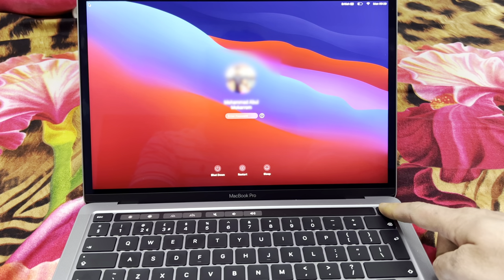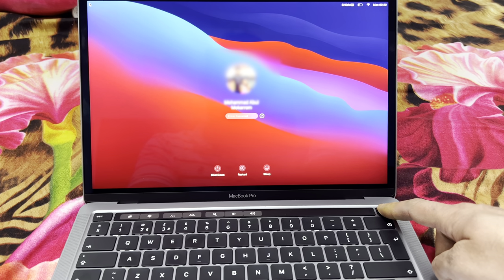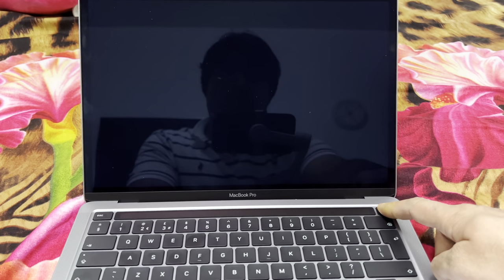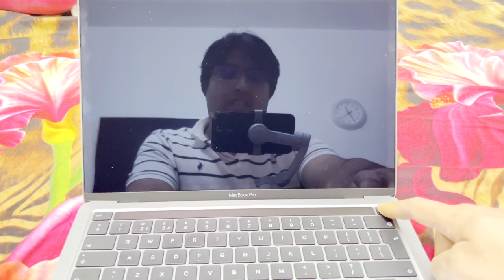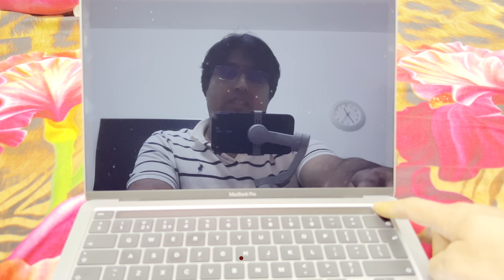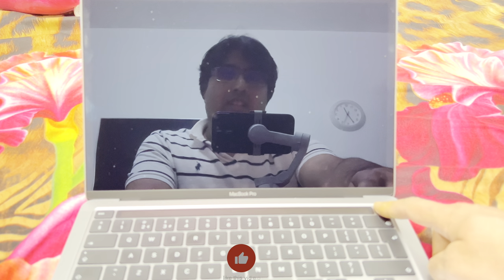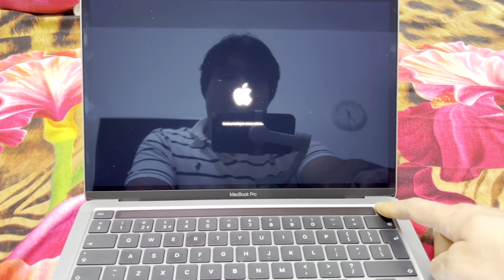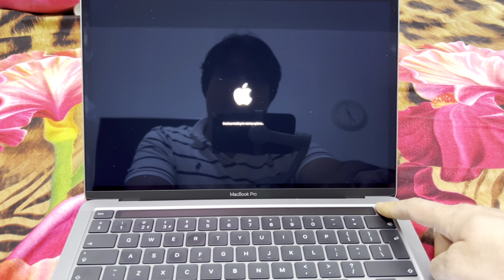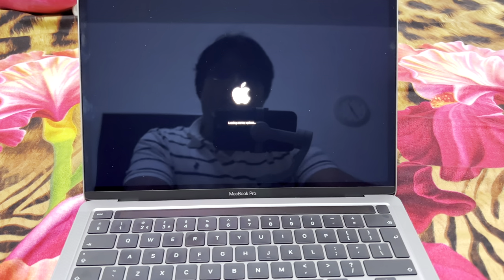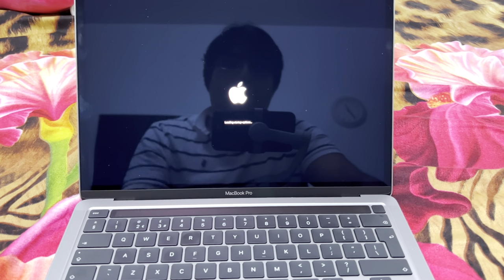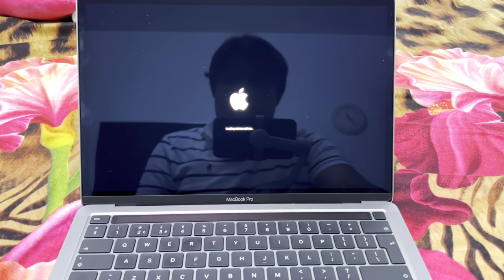You need to press and hold the power button for a few seconds until it shuts down. Once it's shut down, let go of the power button and then hold it again for a few seconds. Then you'll see this option saying 'continue holding for startup options.' As soon as you see 'loading startup options,' let go of the power button and it will go into settings.